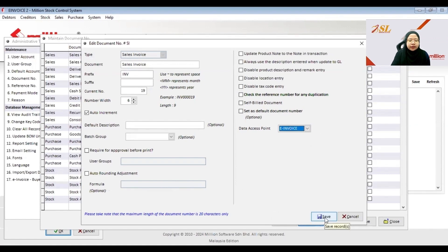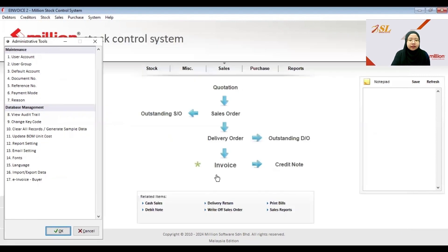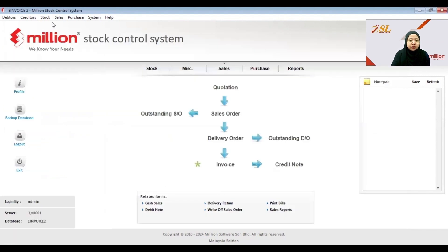After doing this setting you can immediately send the e-invoice after you save the invoice. Now you can go to Sales Invoice.